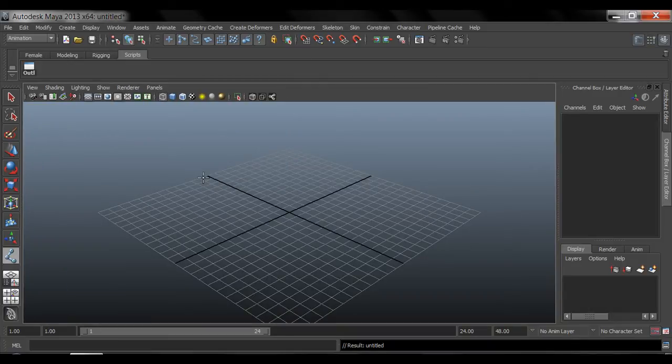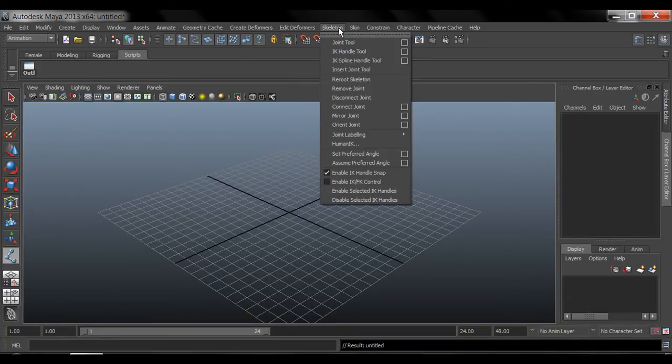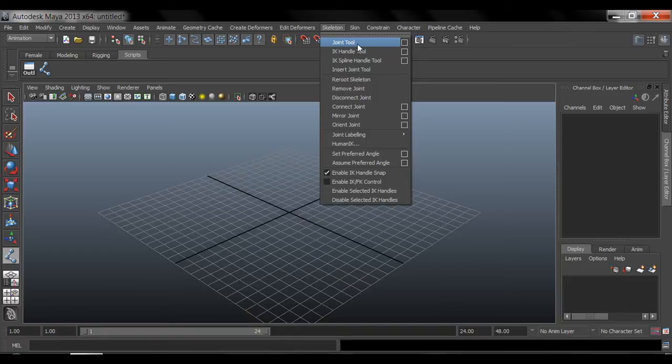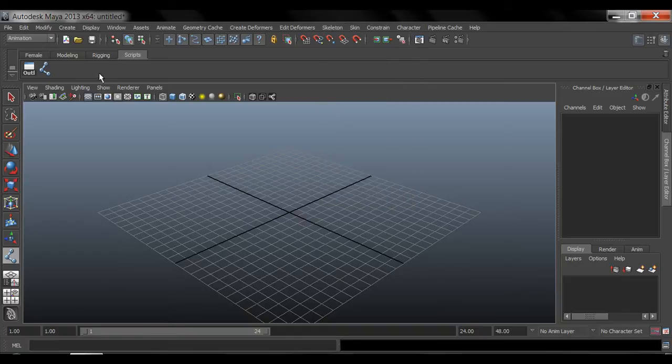From here, I'm going to grab this joint tool and I'm going to add it to my shelf by pressing control shift click and then now you see it here. This is your joint tool.